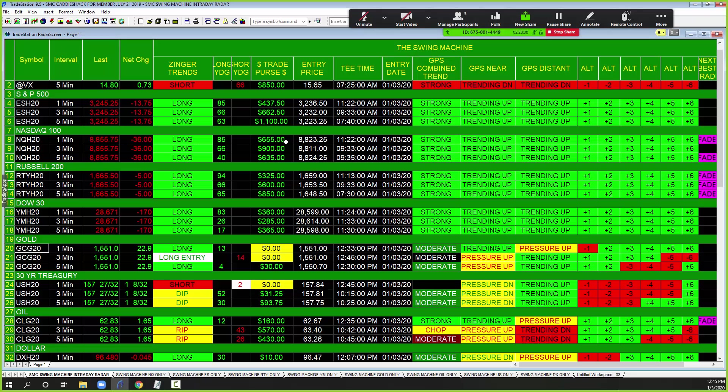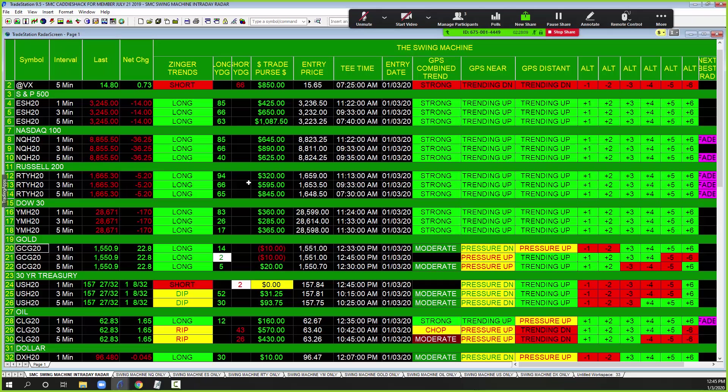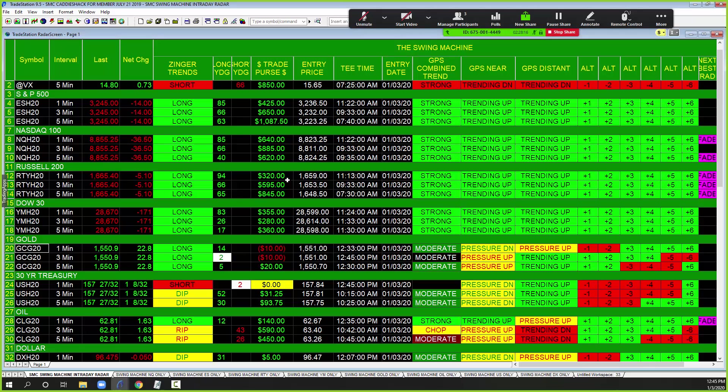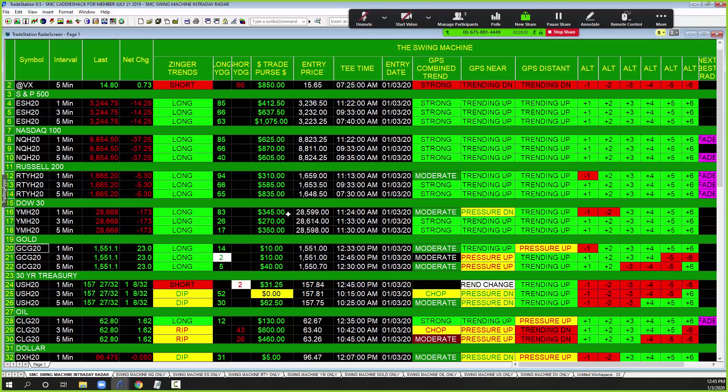Here is the Russell. Folks took this trade at 11:13 in the direction of the five minute, they're up $320. The five minute folks who took it at 7:30 are up $845. The Dow, 11:24, one minute time frame, folks are up on one contract $345. 11:30, the five minute is up $350, virtually the same. This is how we make our decisions to buy and to sell the Swing Machine.